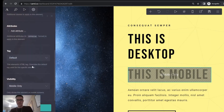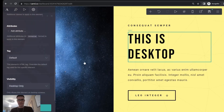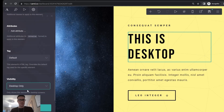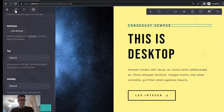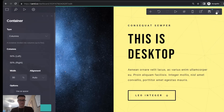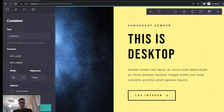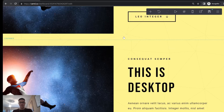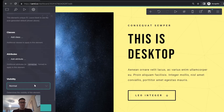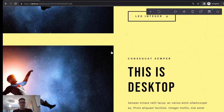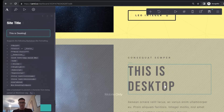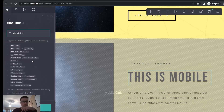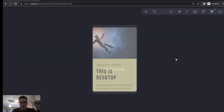Of course, if you want to change a completely different section, that's also possible. Instead of selecting only the text, I put everything back to normal, and then you select the entire section — here are the columns, the section, and then the container. You go to Visibility and add 'Desktop Only'. Then you duplicate the container, and the duplicated one you set to 'Mobile Only'.